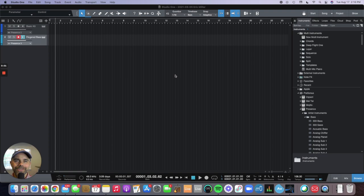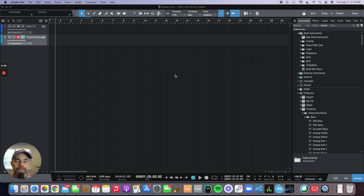Hey guys, this is Eric from Miller Music and today we're going to be doing part 3 of our Studio One tutorial series. This is going to be dealing with how to record MIDI in Studio One.